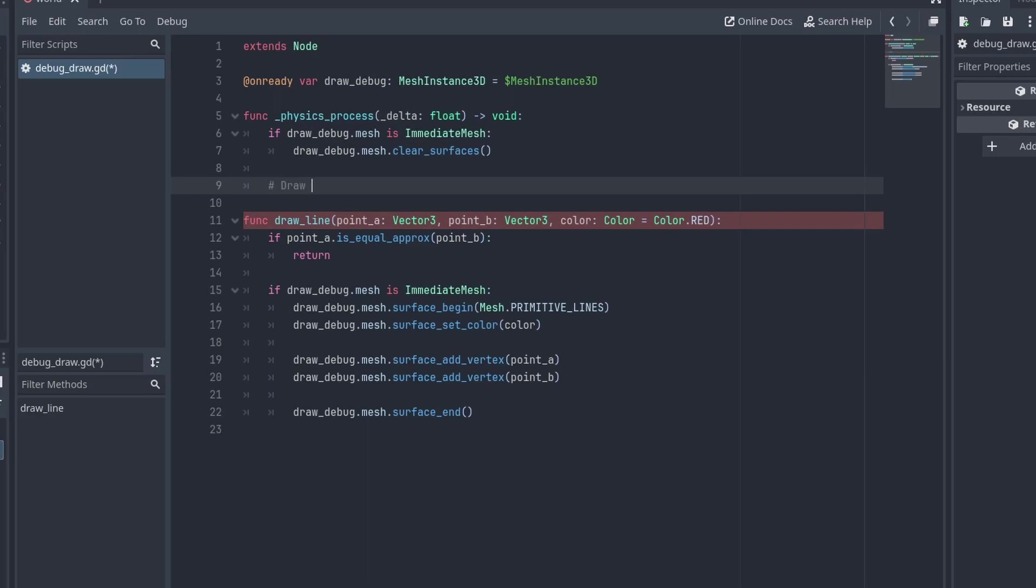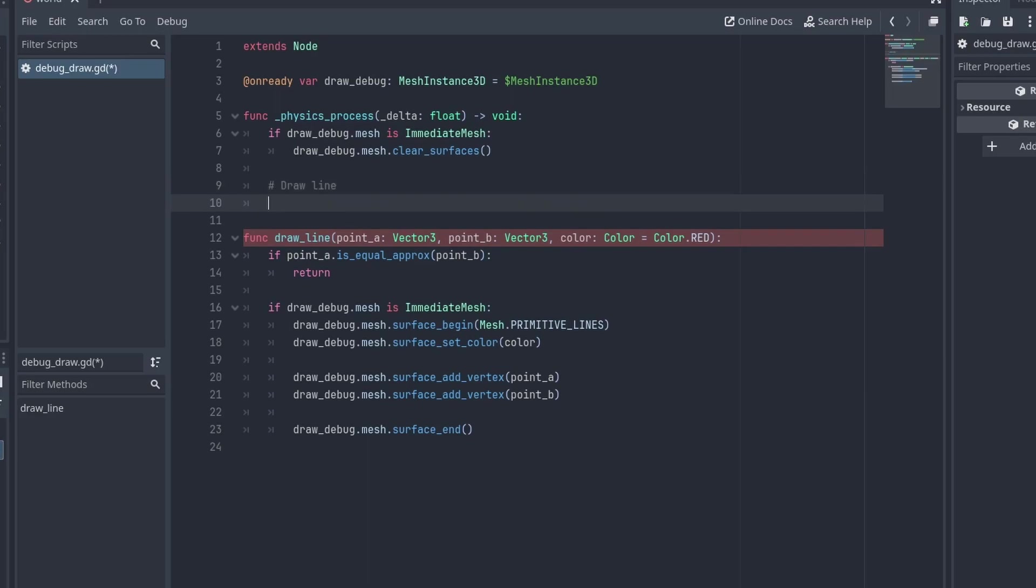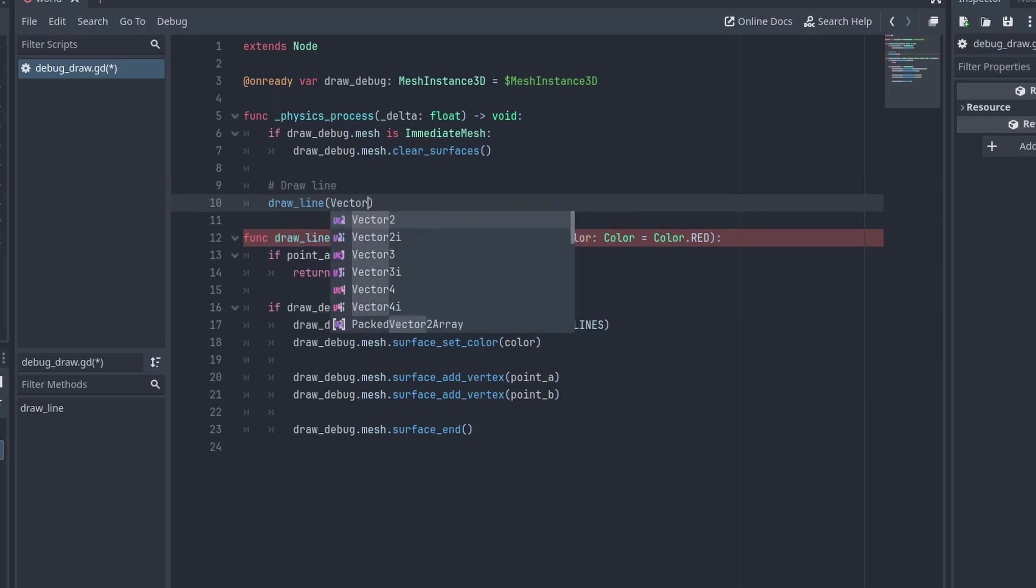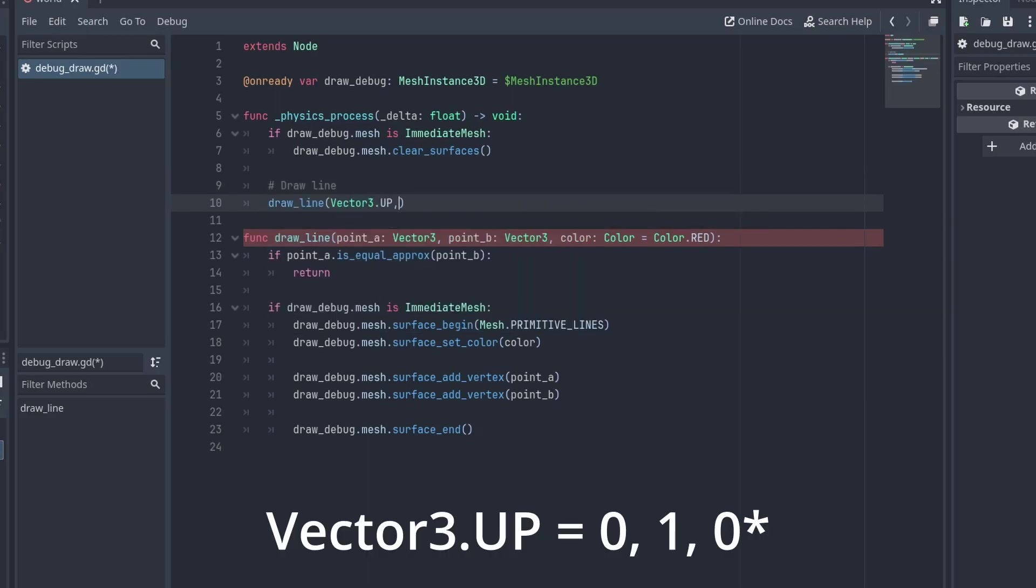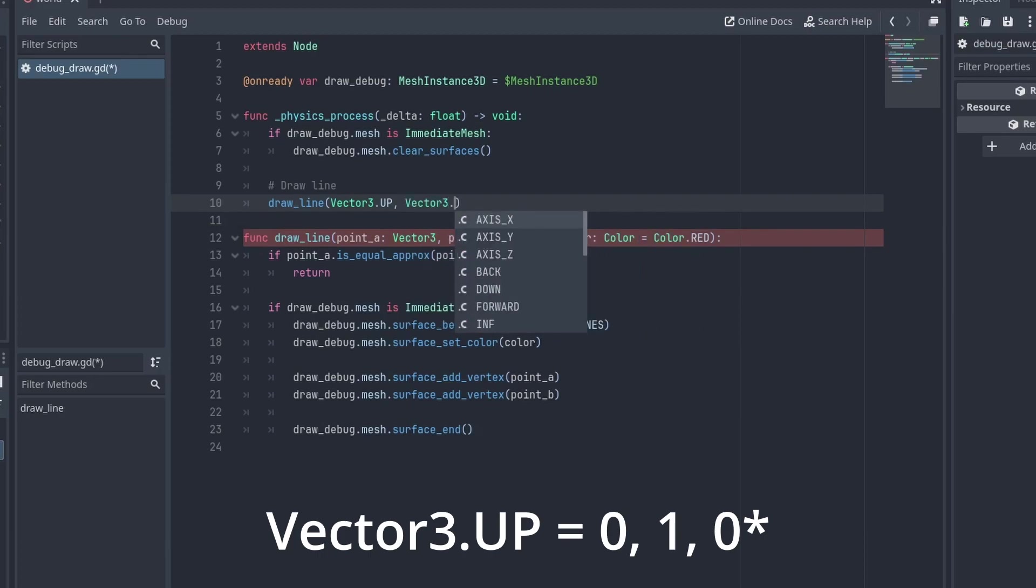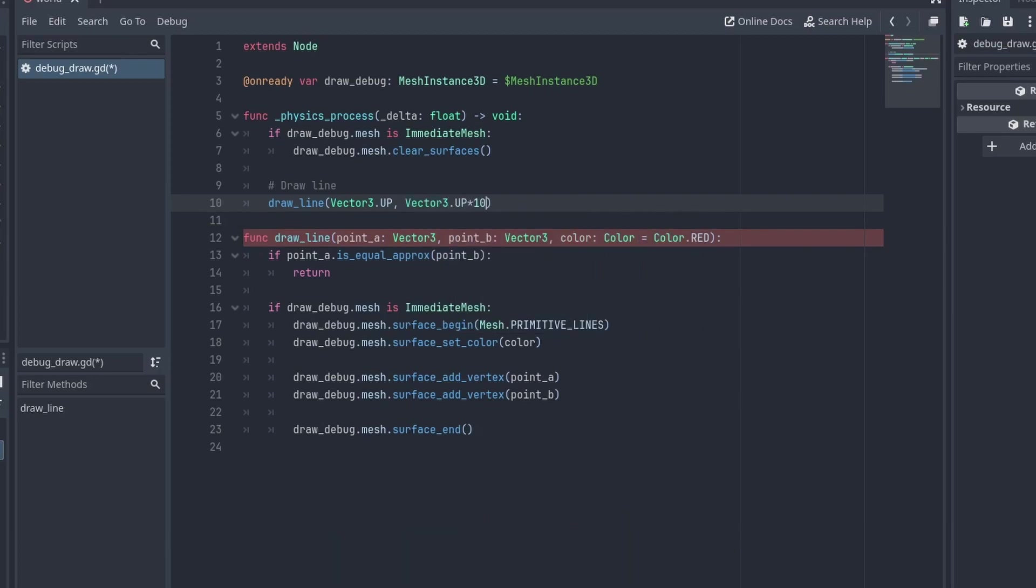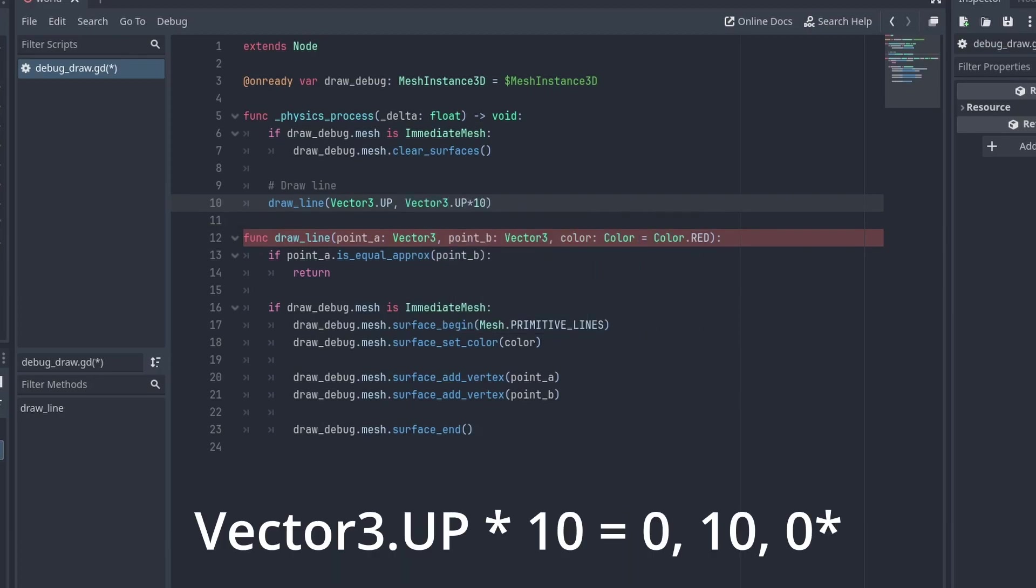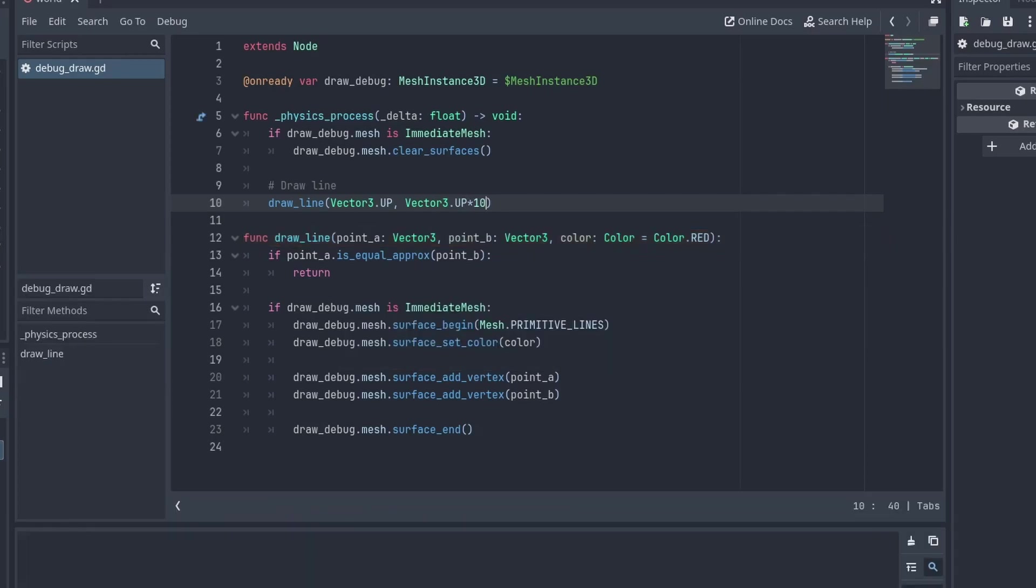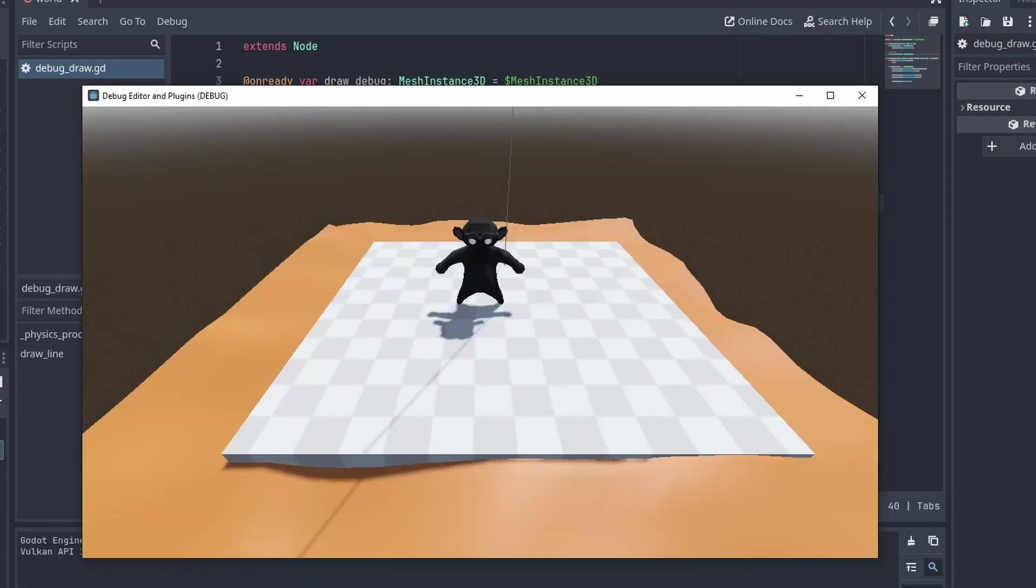And to test our code, let's simply call the drawLine after it, passing the VectorTree.Up, which is 001 for the starting point, and multiplying it by 10 to get the position 0010 for the end. If we run our game now, we can see a vertical line in our scene.